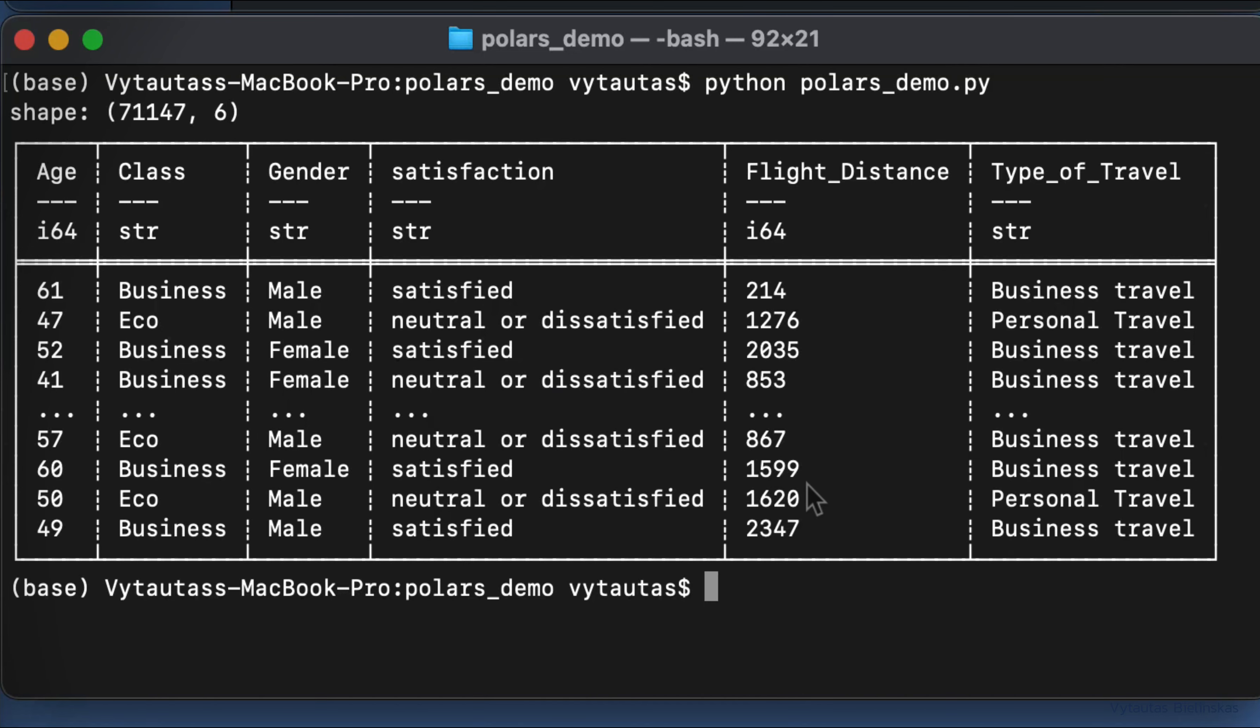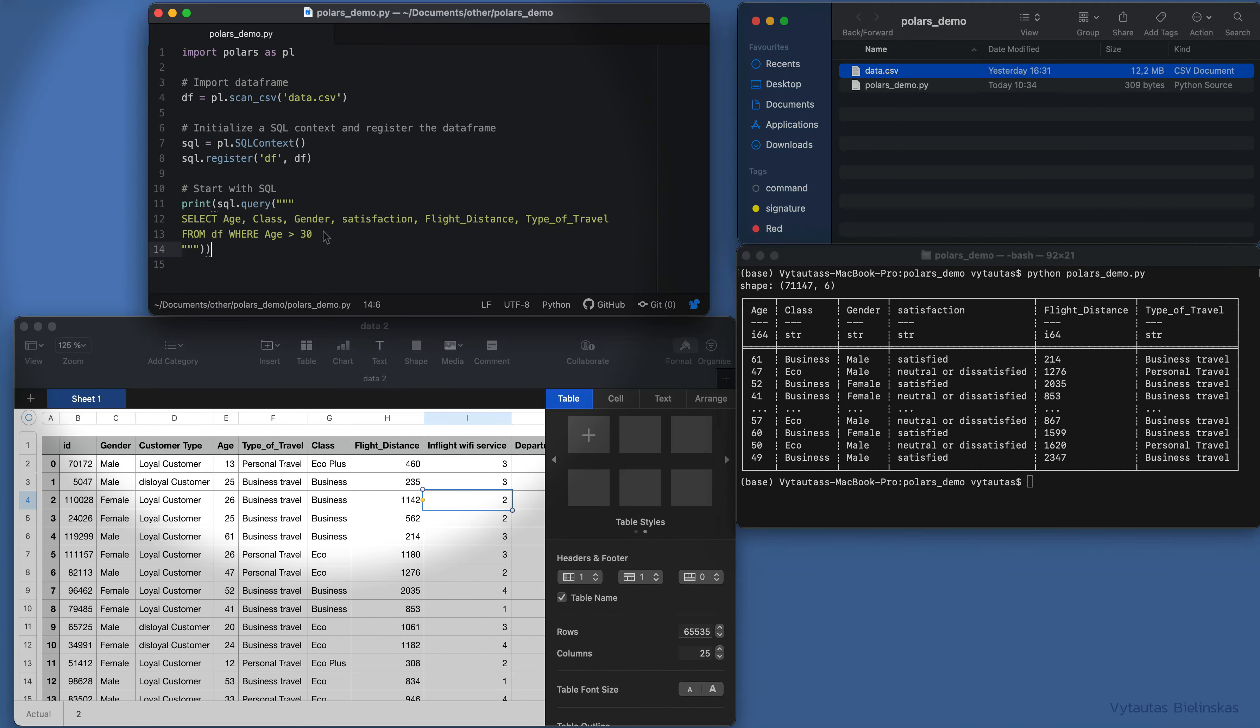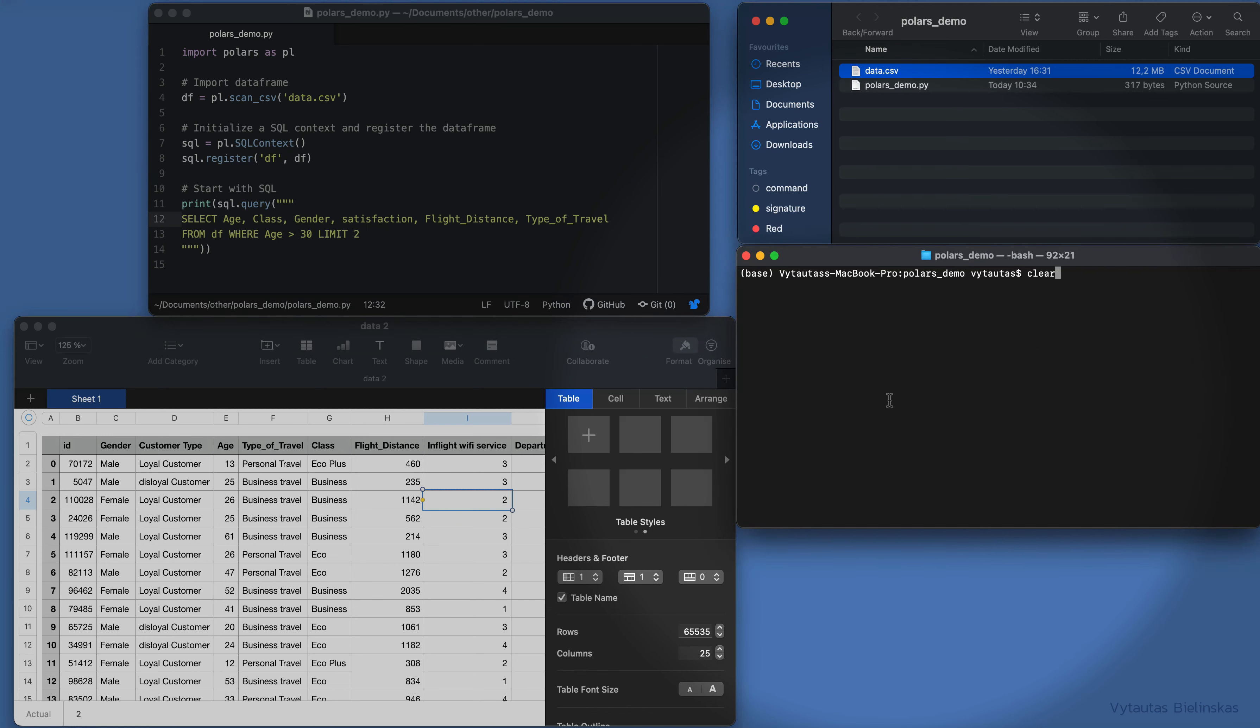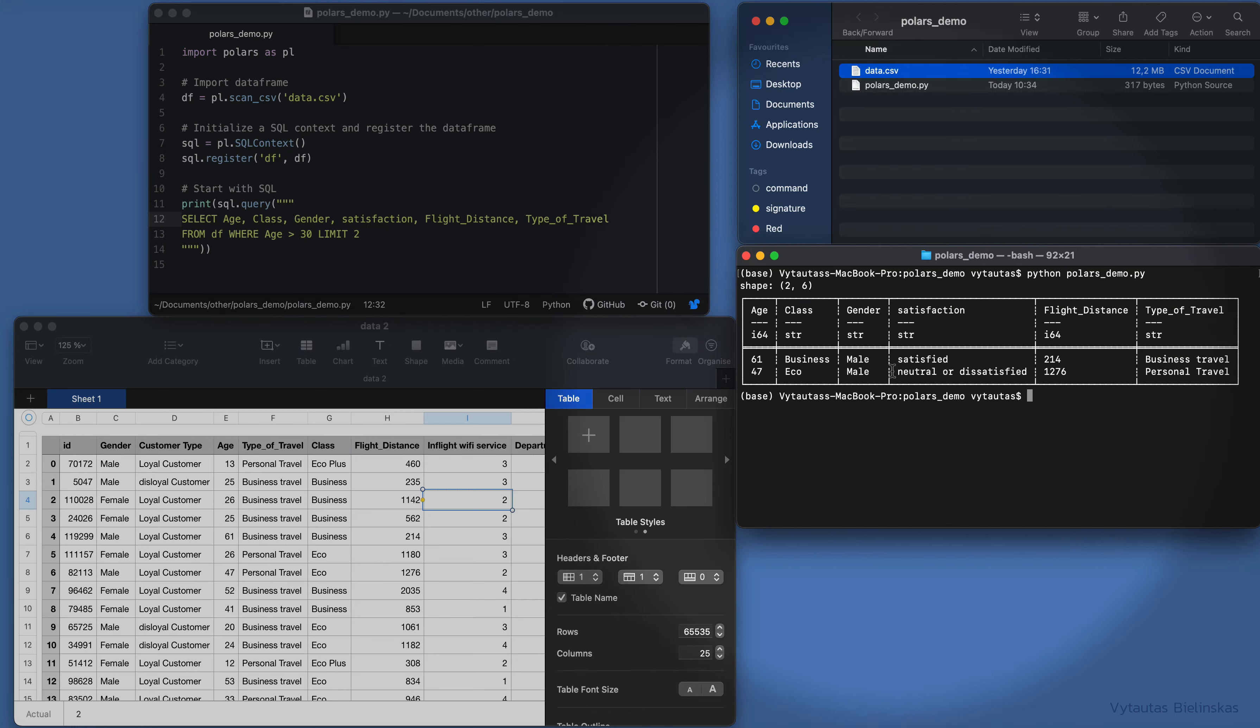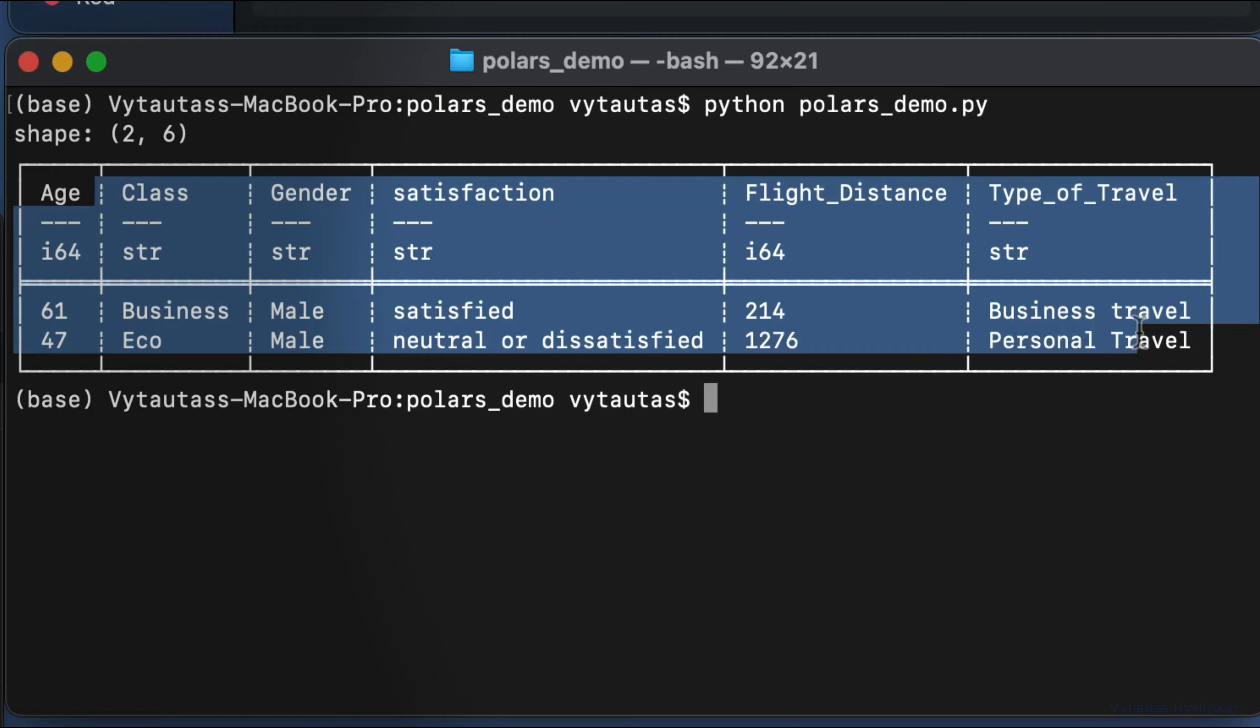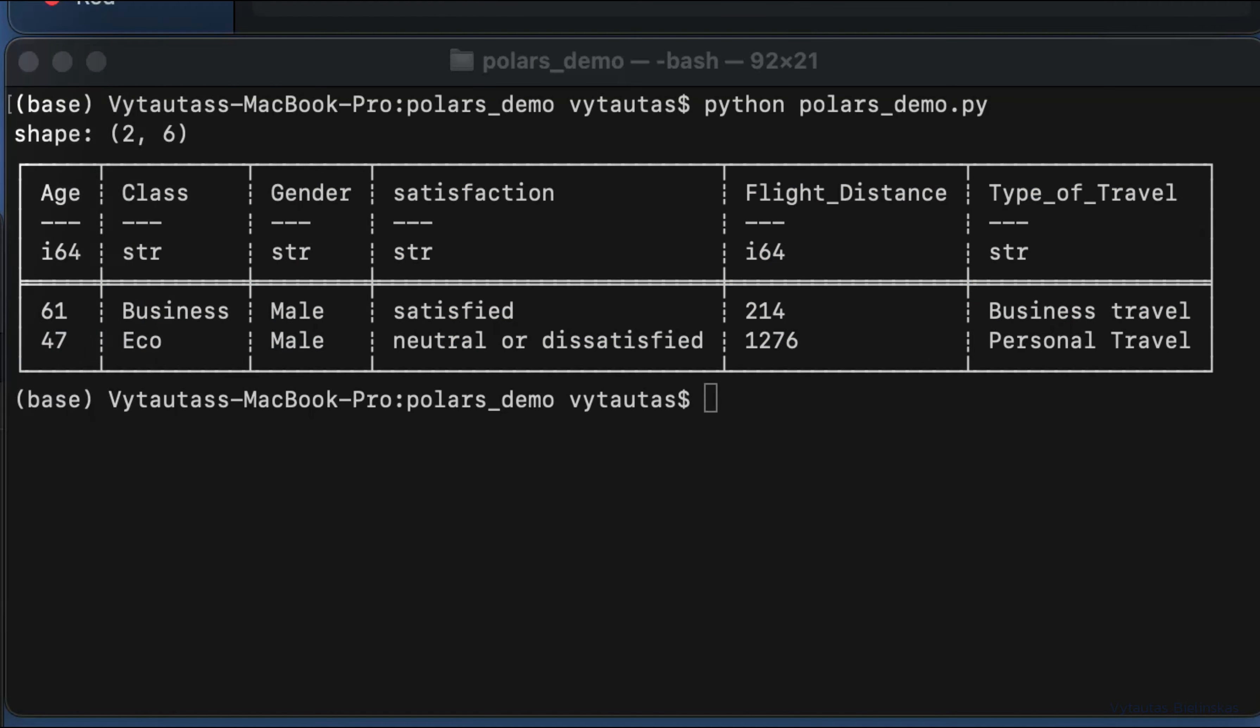Run the code again, and here you go—two rows only. So Polars' SQL functionality for Python code, where you can make any queries on your data, works fine. Try it yourself.